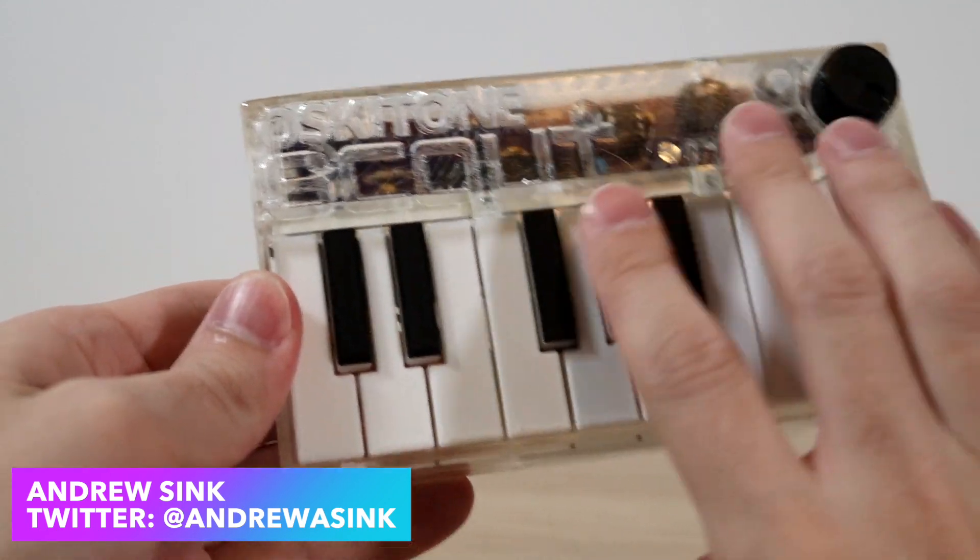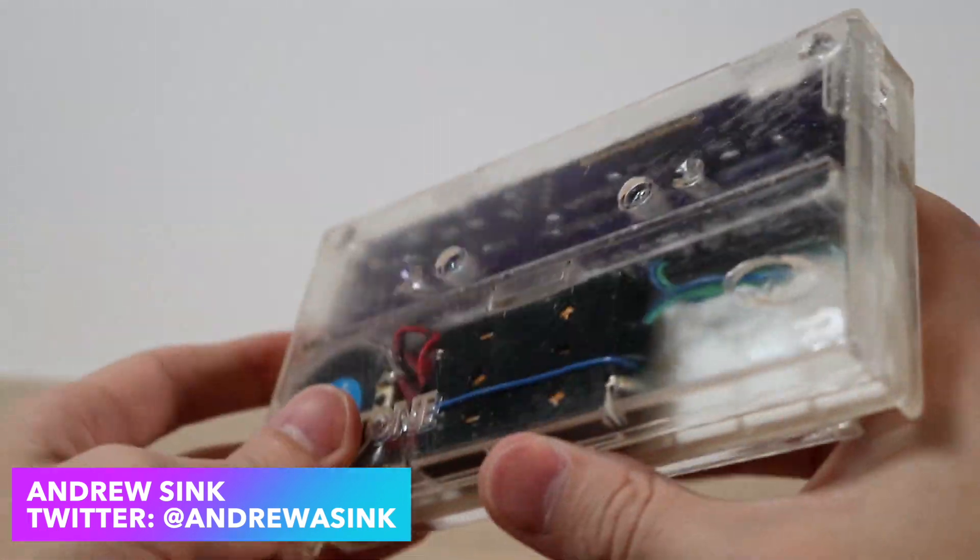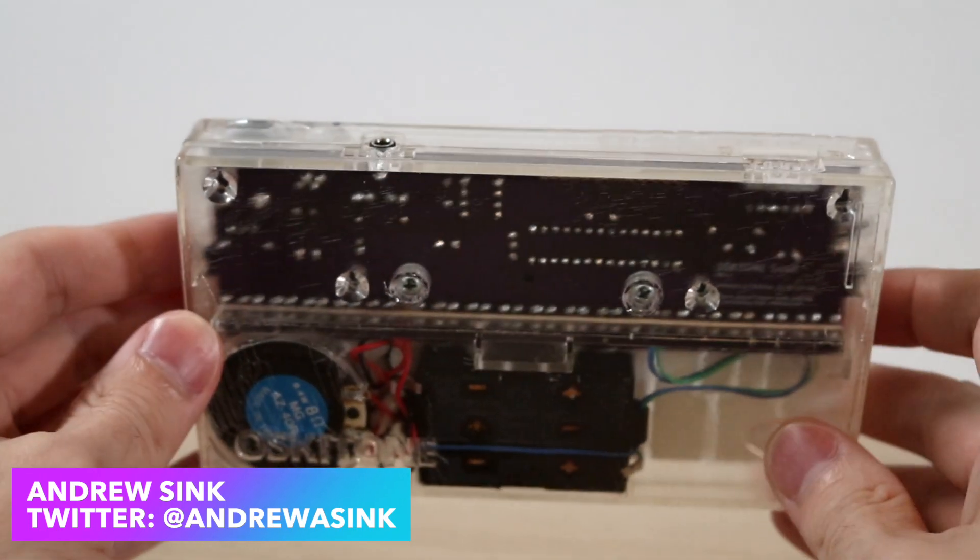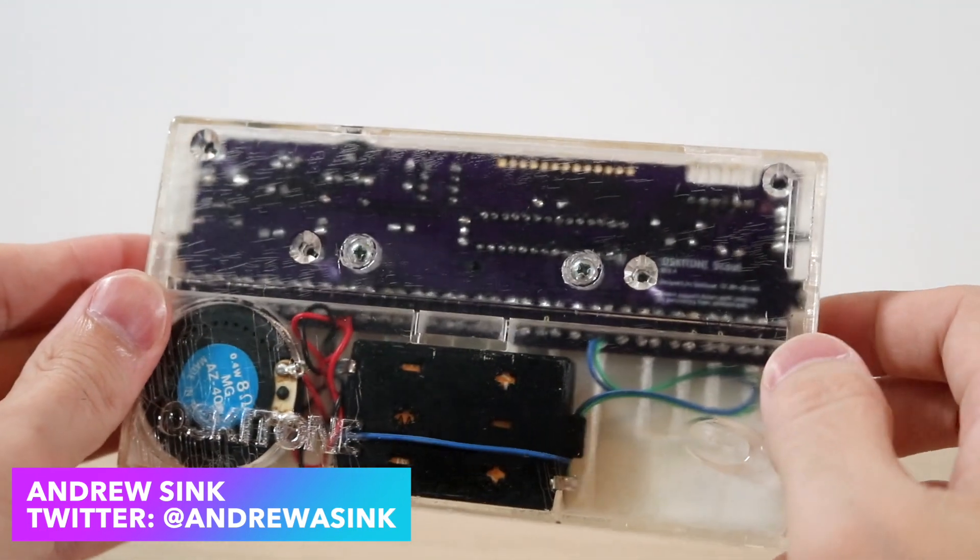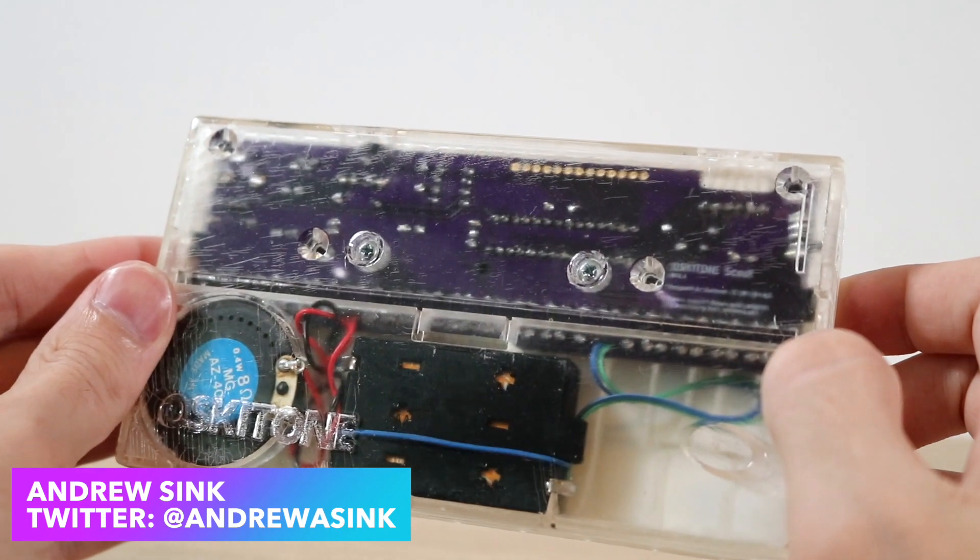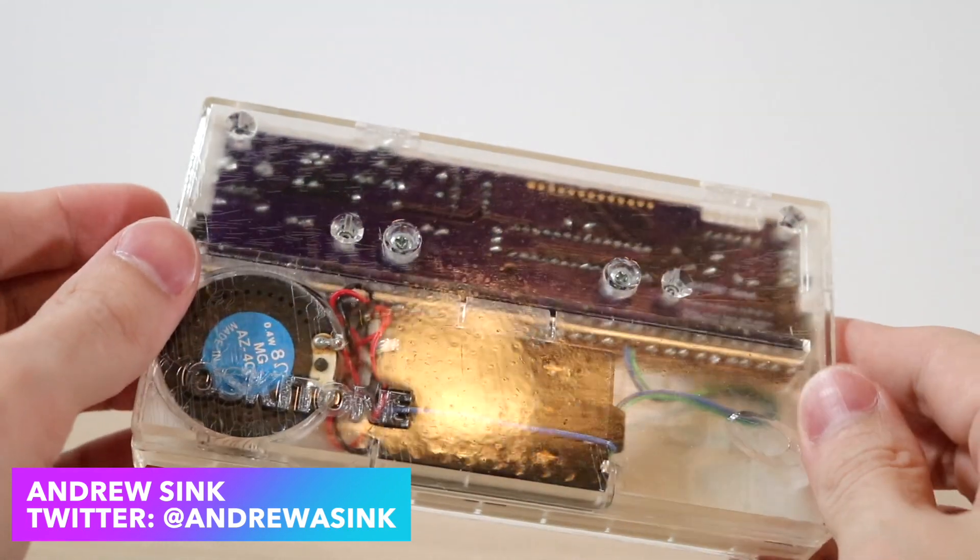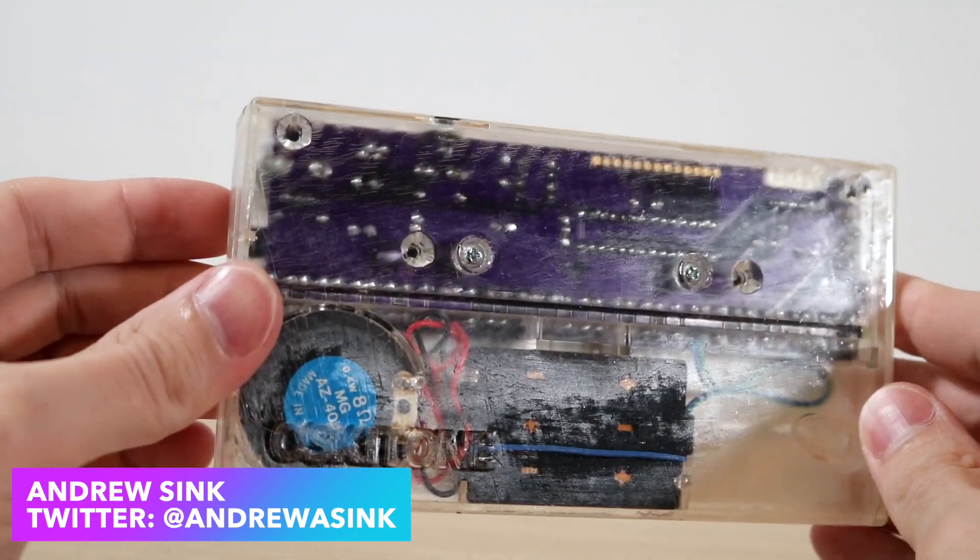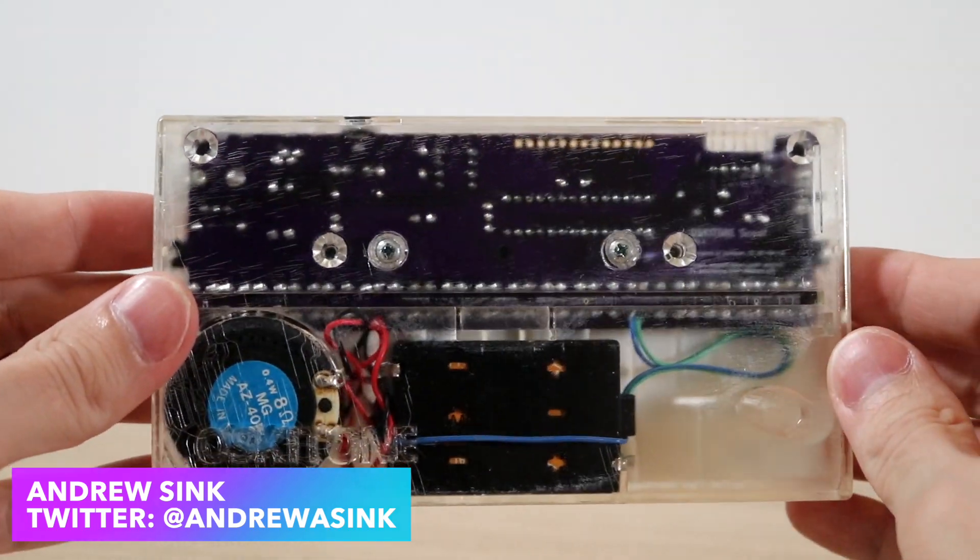This is the Oscytone Scout. The Scout is a beginner-friendly DIY synthesizer with a 3D-printed enclosure that you can make yourself. Sounds pretty cool, right?